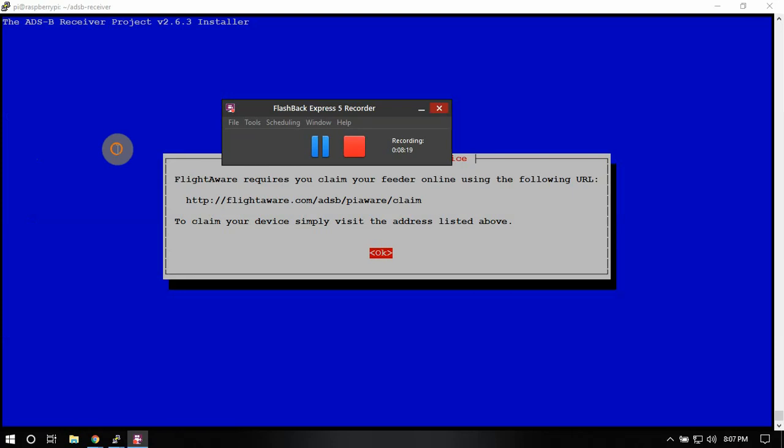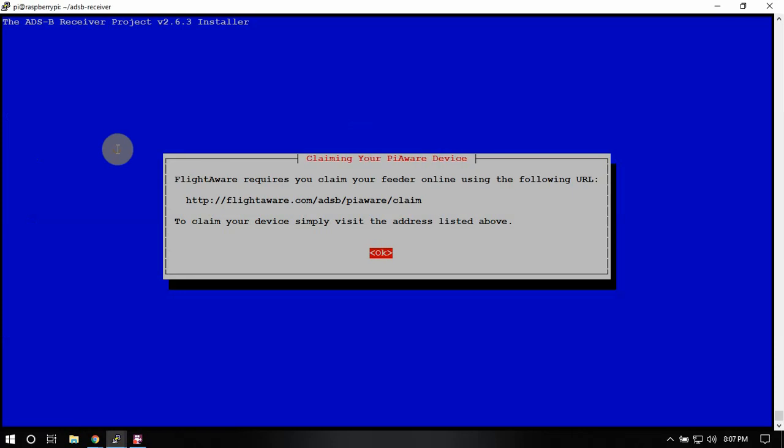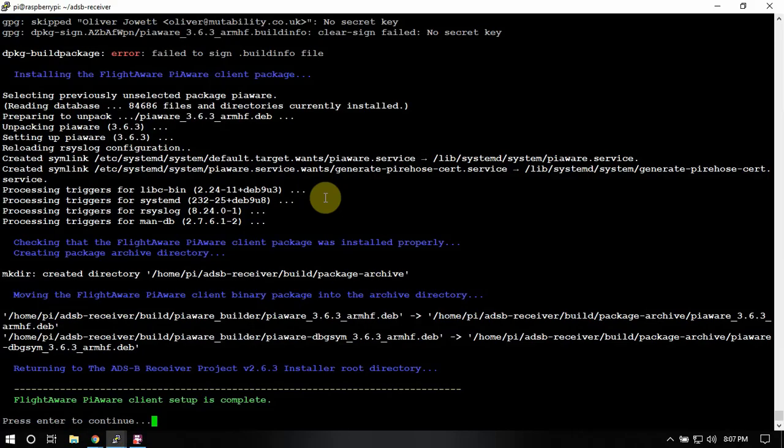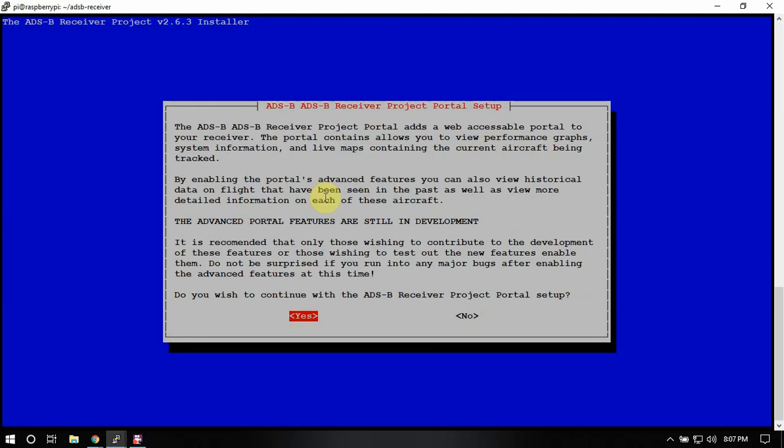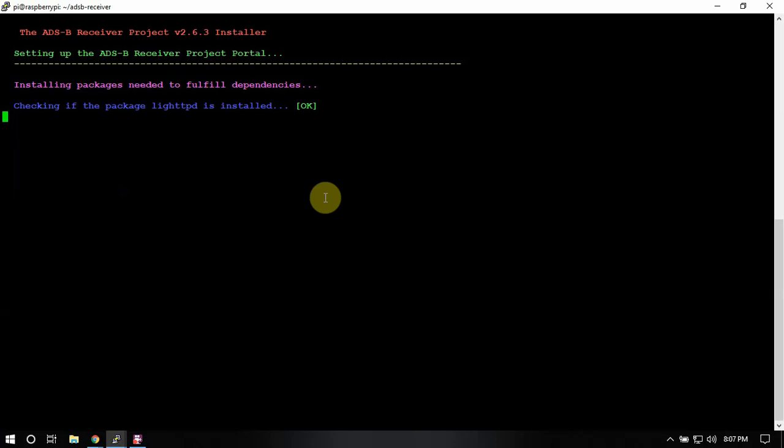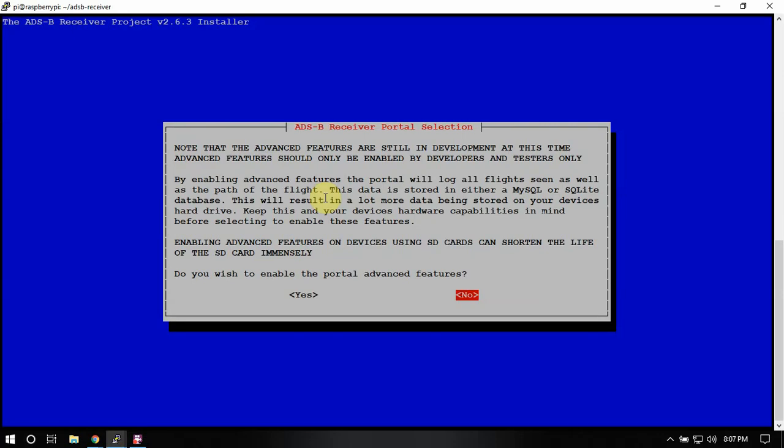Alright. Now it's done installing. So you just follow this link to claim your receiver. So we'll just hit okay there. And now it's going to install the portal.